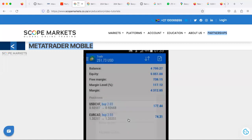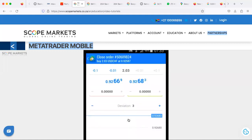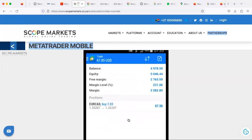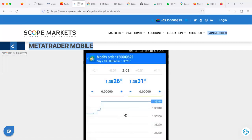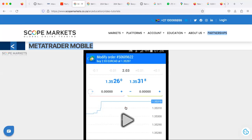To close a position, tap and hold the position and choose Close Order. You'll be shown the graph with the option to close the deal at the bottom of the screen — tap it to close. A confirmation screen will be displayed. To modify a position, tap and hold an open position and choose Modify Order, make the necessary changes, then tap Modify. When you select Modify Order, you can adjust your stop loss or increase your take profit.